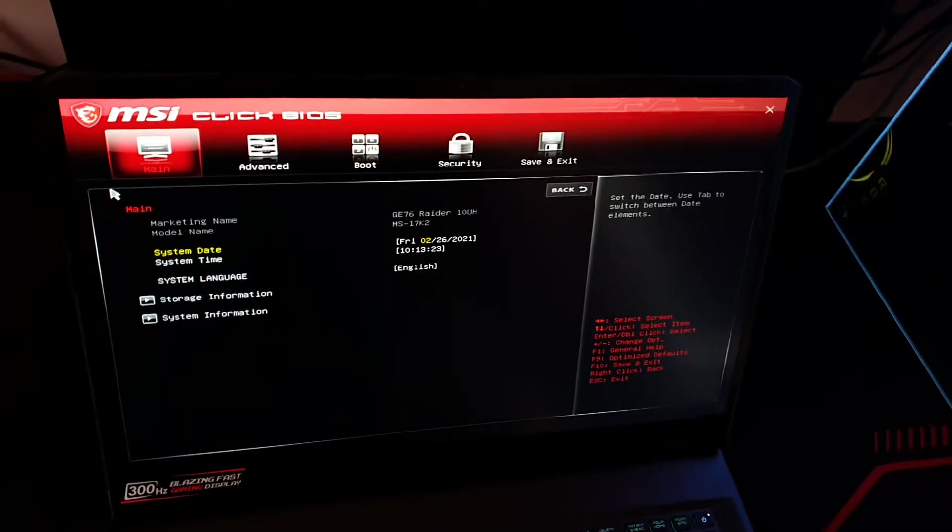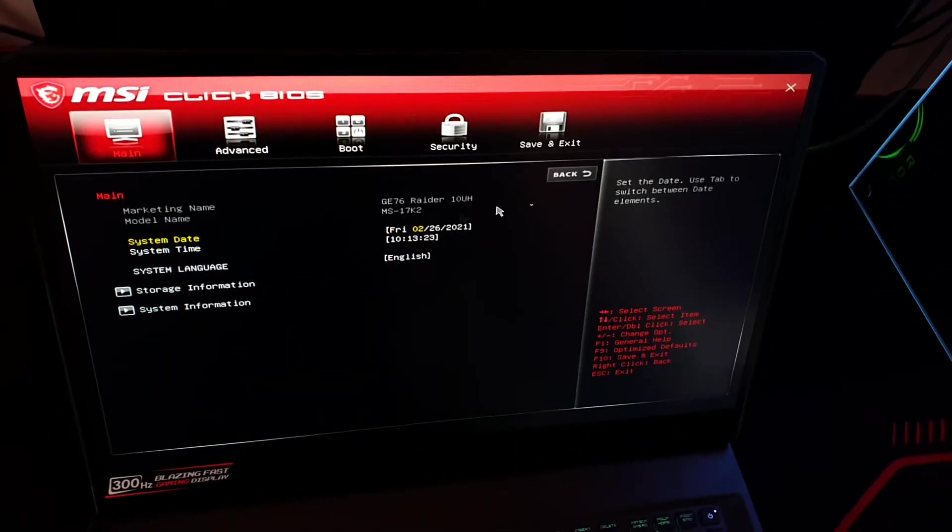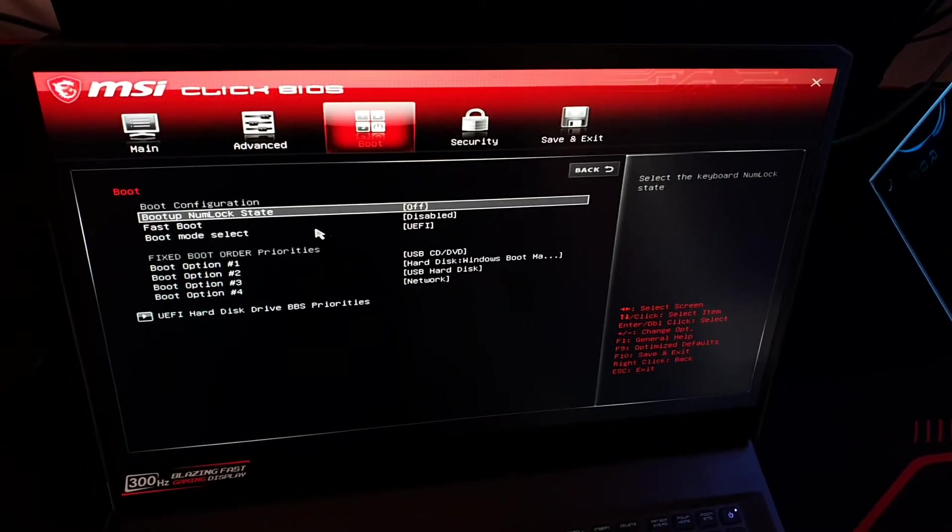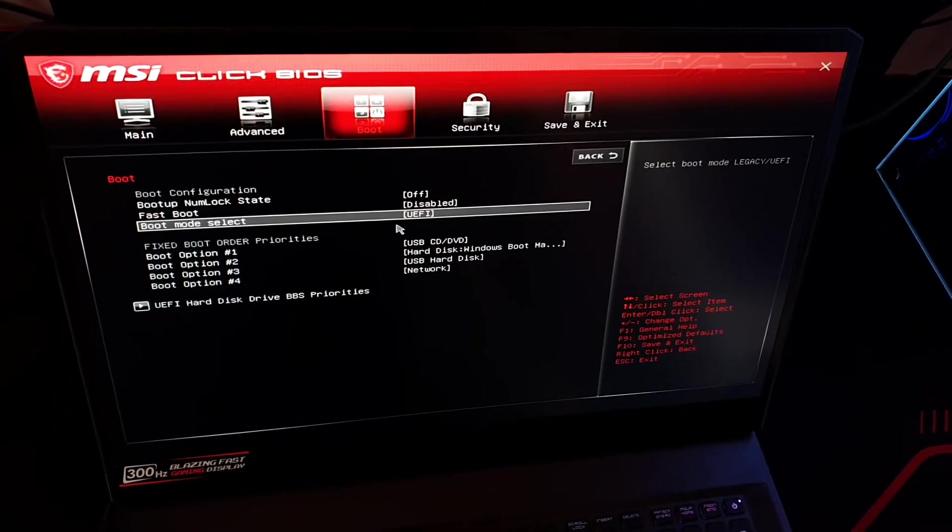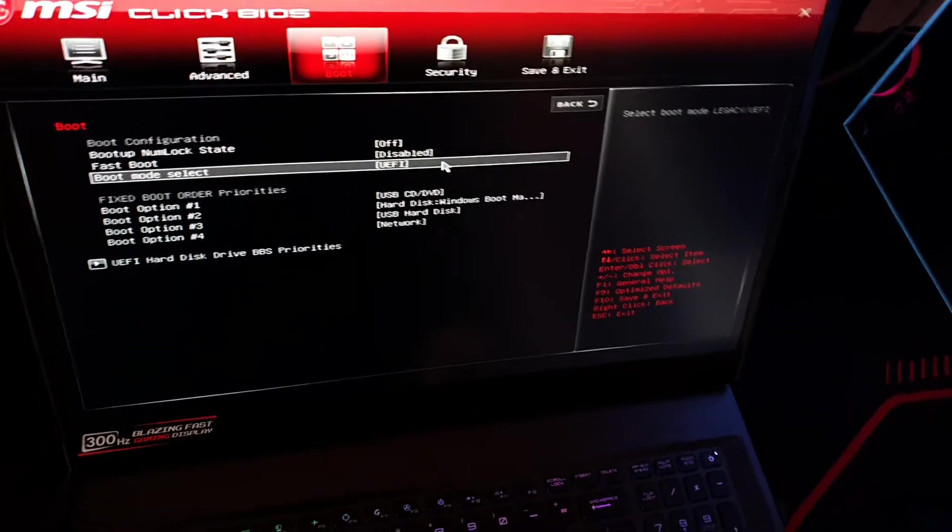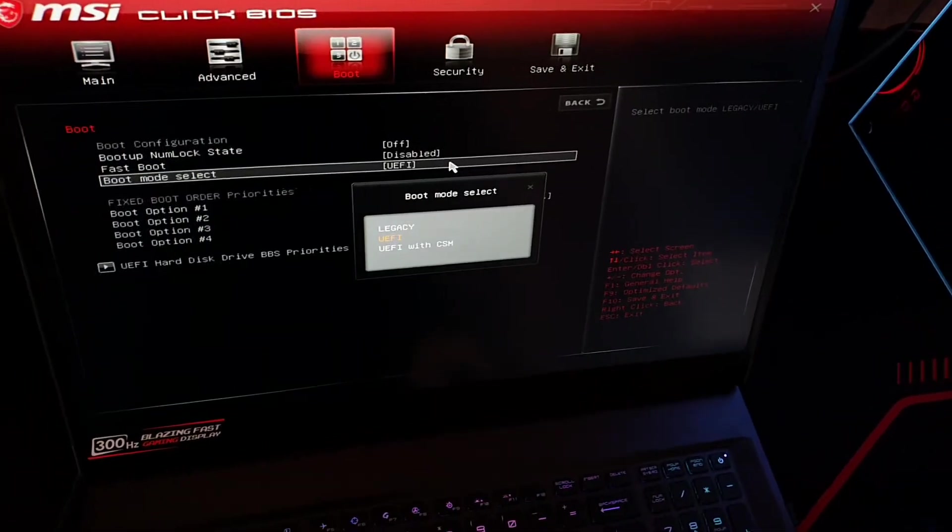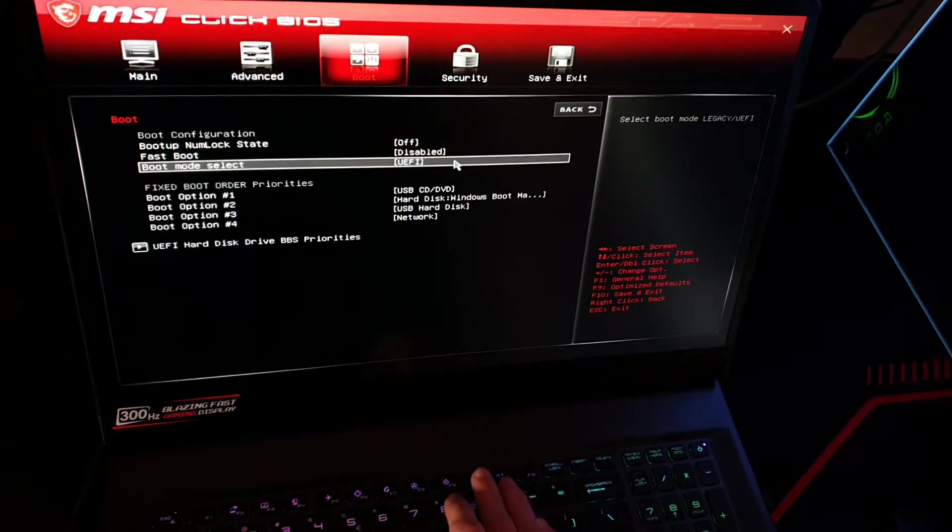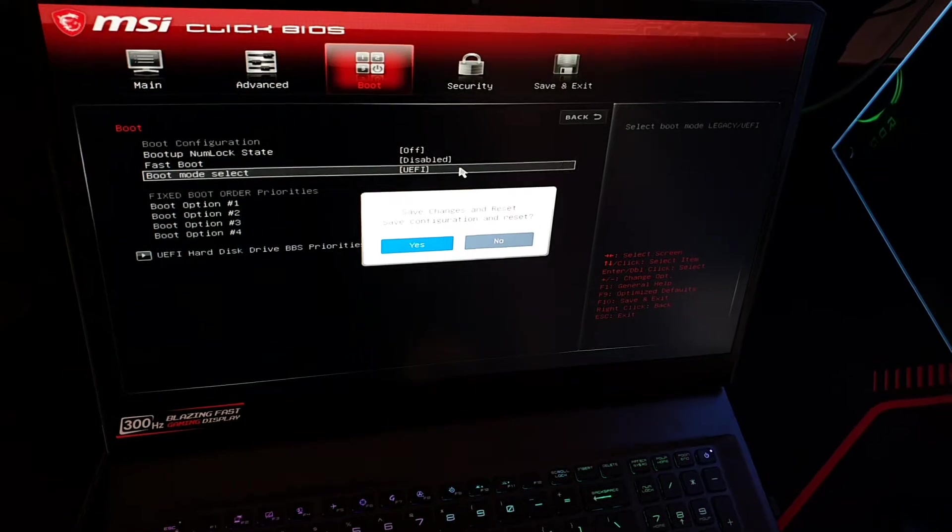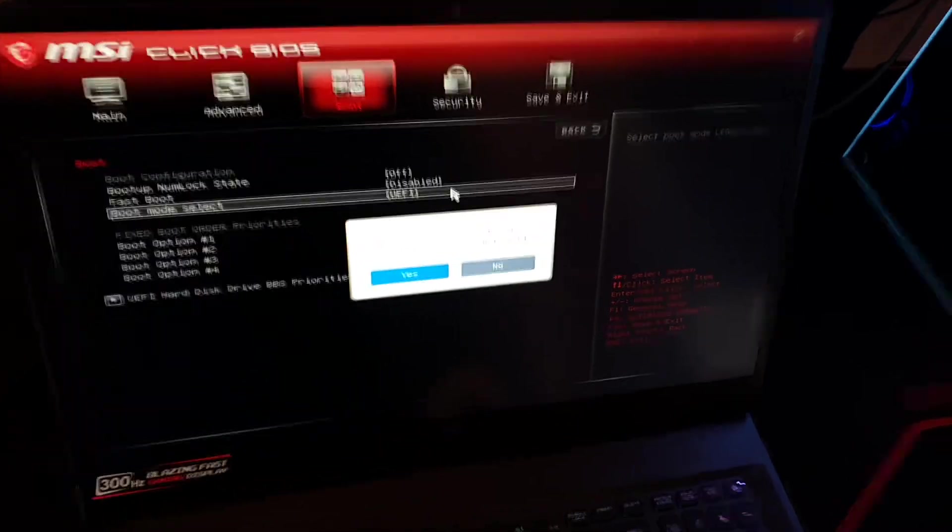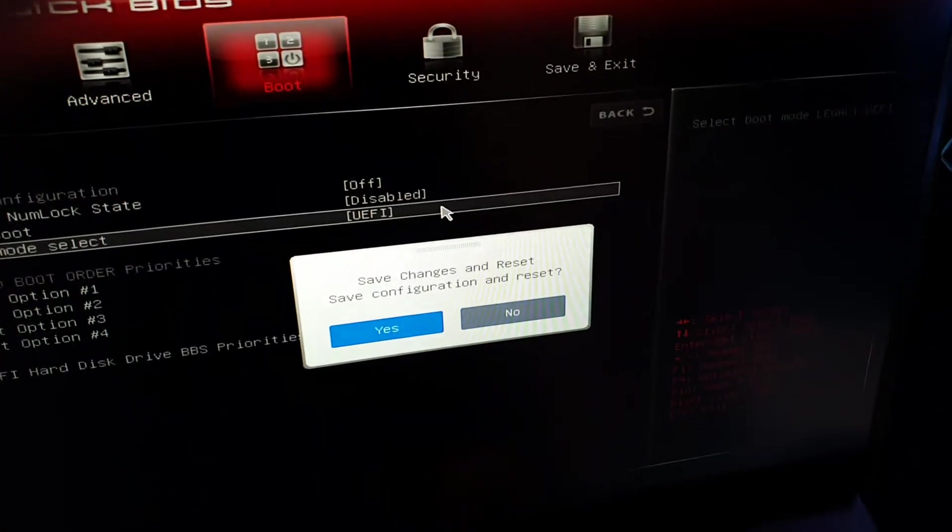Once you get here we go to Advanced, the first tab, and on boot mode select you will select UEFI. Just press Enter and select that option. Afterwards you press F10, save configuration, yes.